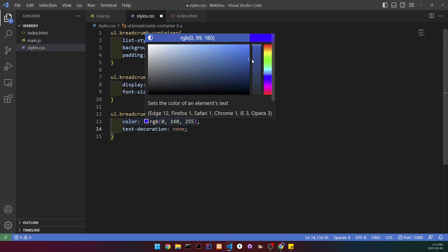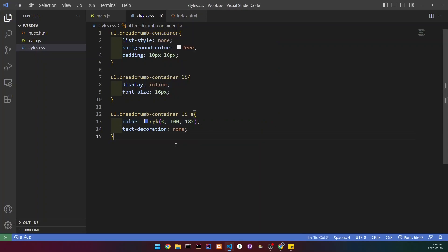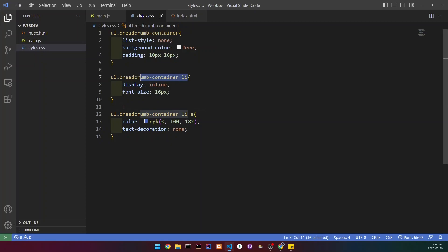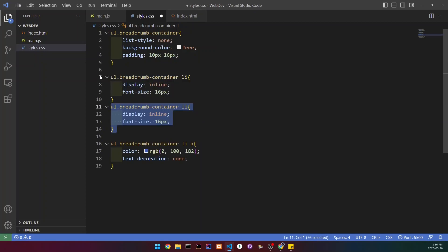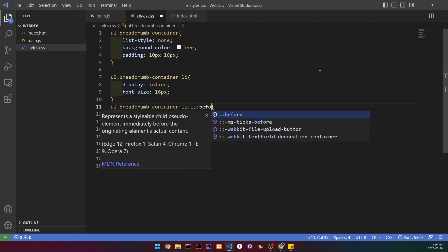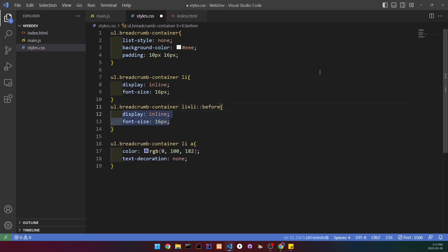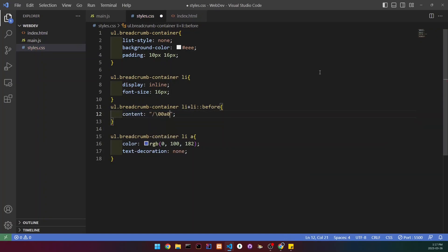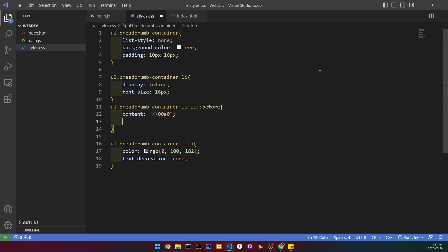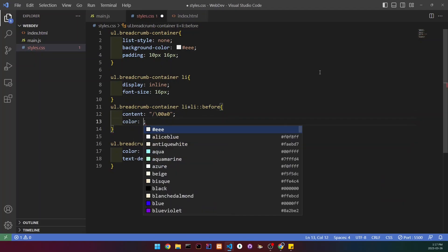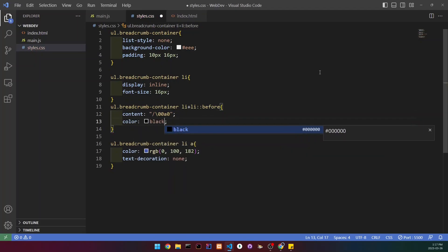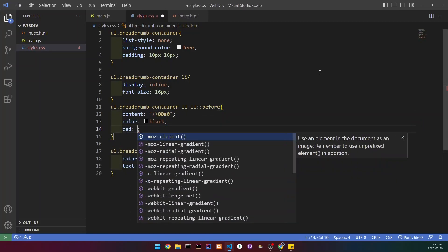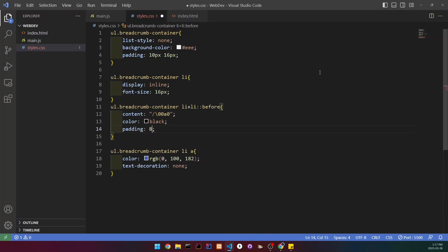Now we're going to create the dashes between our list items. I'm going to copy and paste this, add a plus sign, another li, and then add a before here. Set the content to this, change the color to black, and set the padding to 8 pixels.